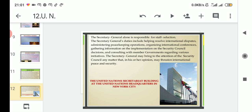The Secretary General may bring to the attention of the Security Council any matter that in his or her opinion may threaten international peace and security. If there is any international dispute leading to a war-like situation, he or she will inform the Security Council about this threat. Since a war-like situation would destroy the peace and security of all countries, the Secretary General can raise the matter threatening peace to the attention of the Security Council.